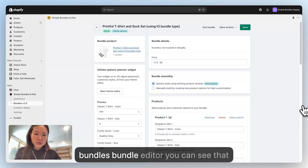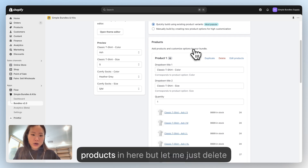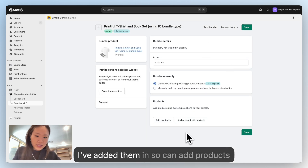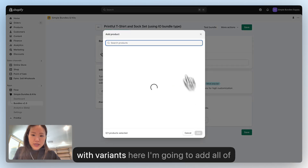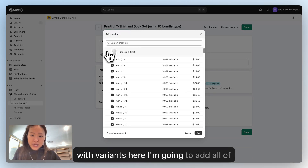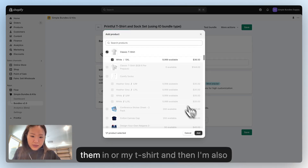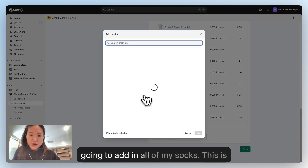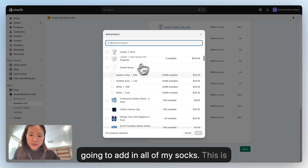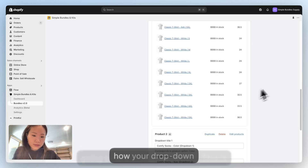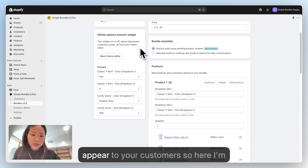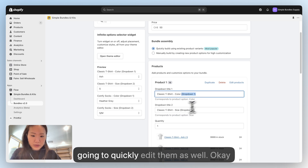Going back to the Simple Bundles bundle editor, I've already pre-populated these products but let me delete them to show you how they're added. You can add products with variants here — I'm going to add all of them for my t-shirt, and then add in all of my socks. This is how the dropdown will appear to your customers, and I'll also quickly edit them.